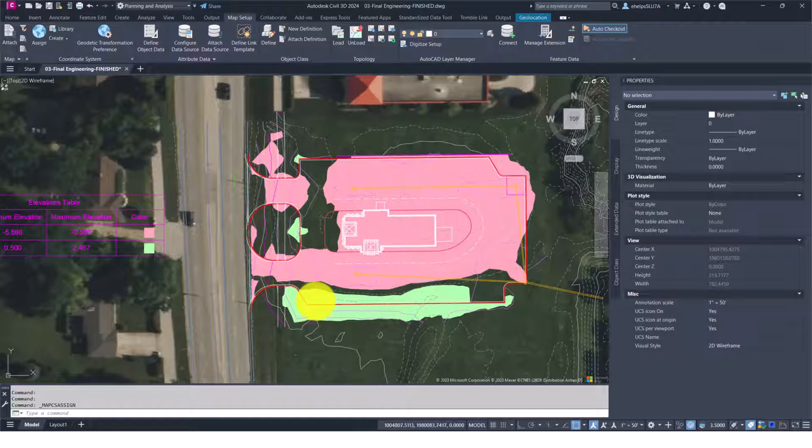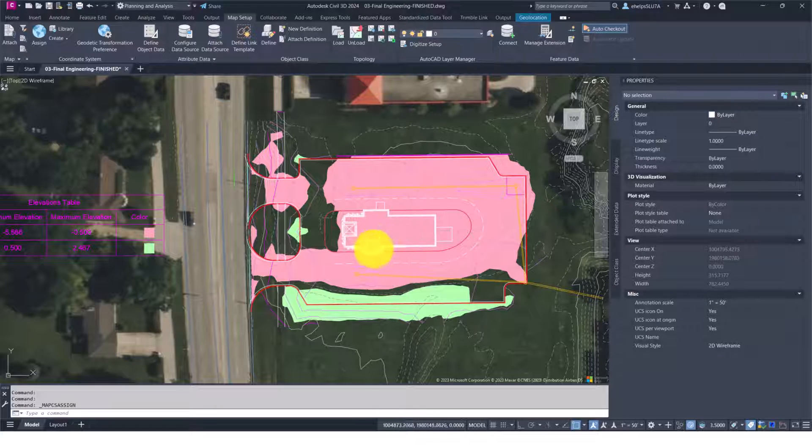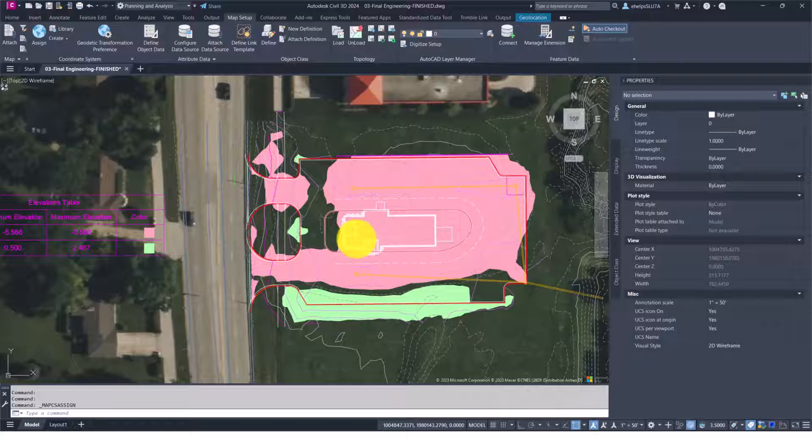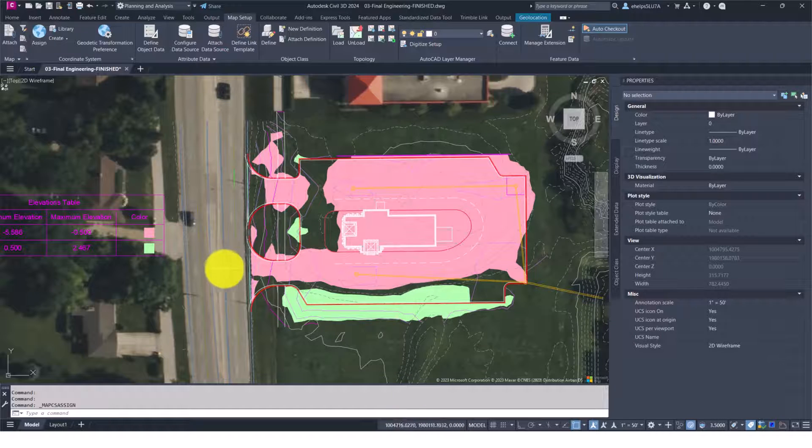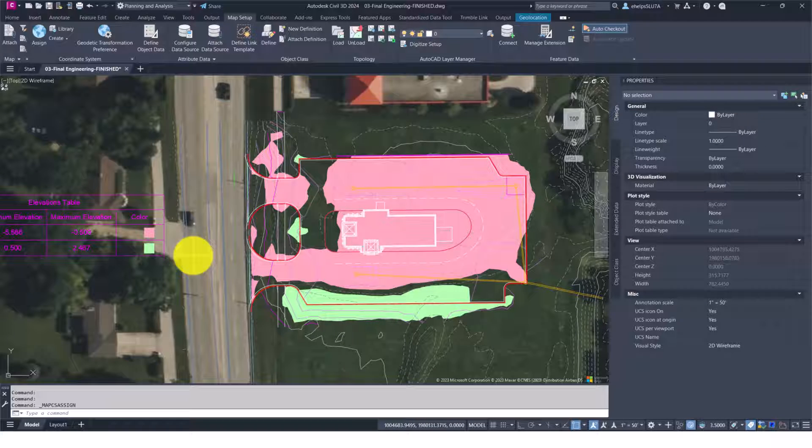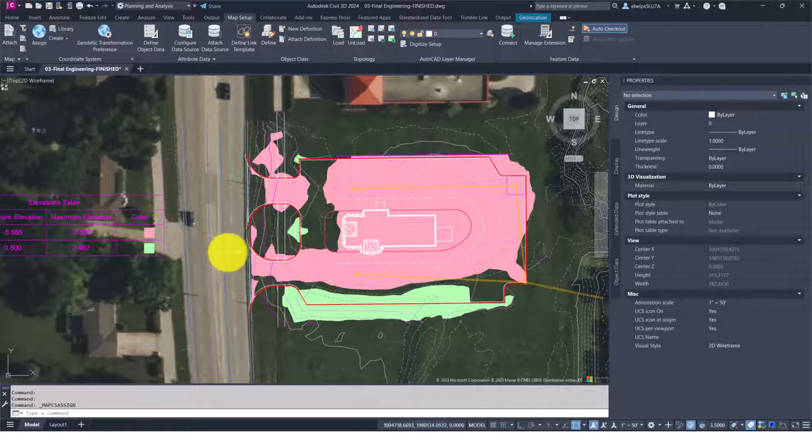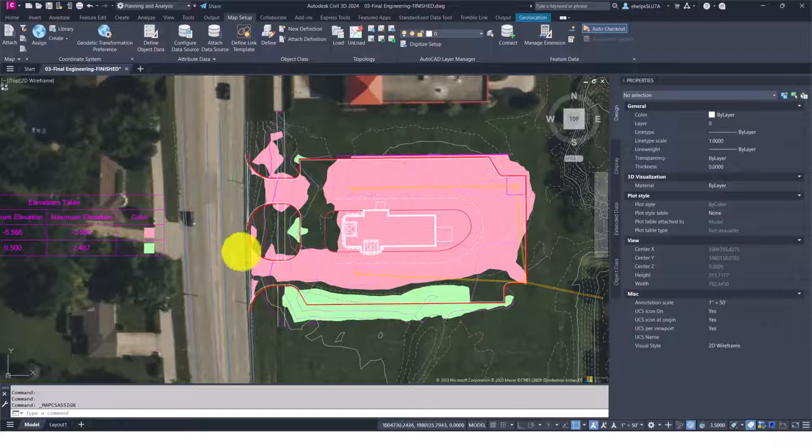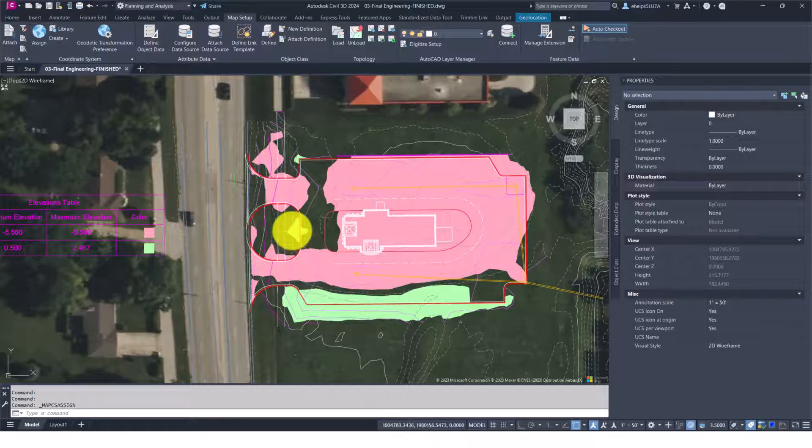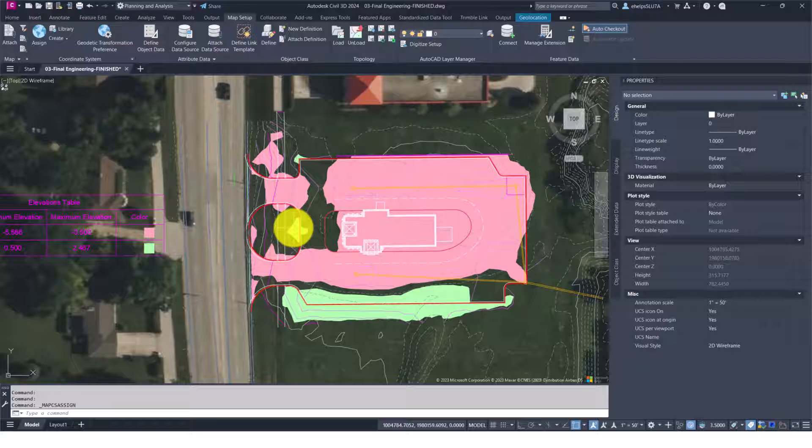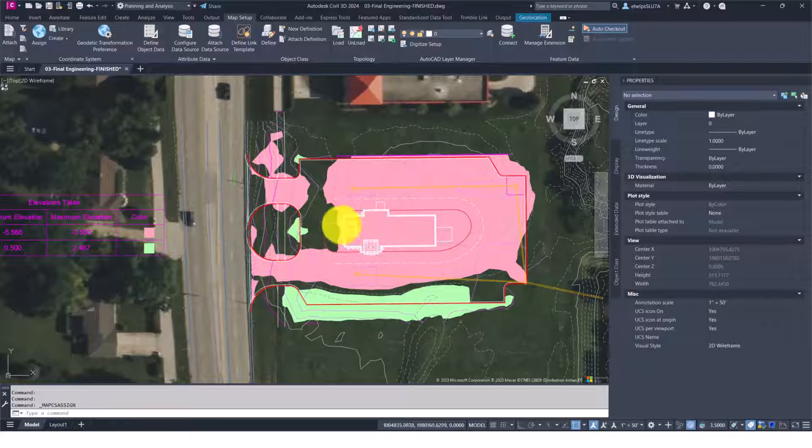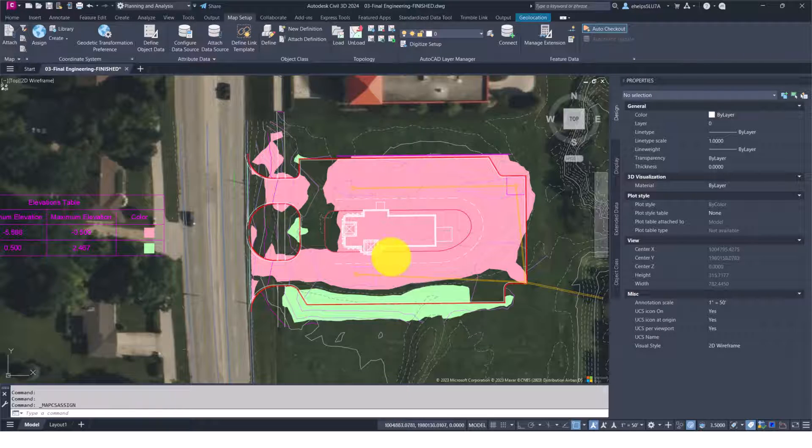As I scroll through the drawing, you can see it is showing the X and Y coordinates. Oftentimes, if somebody wants to go out in the field to locate something, lat and long is just another way to view the coordinates that sometimes lends itself more to the surveyor side.